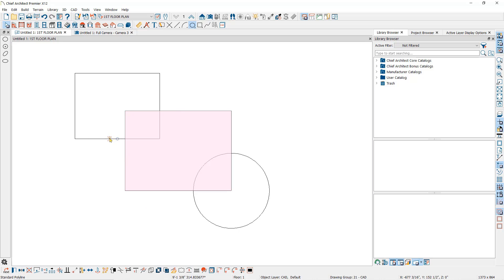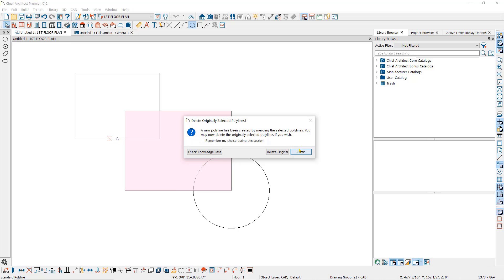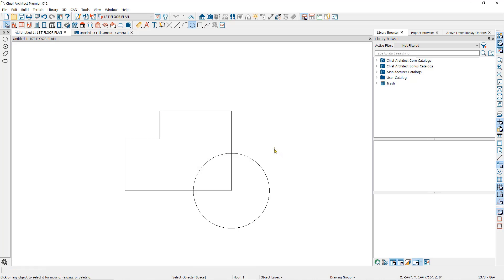Then click on the object that you want removed from it. You'll then have the option to either delete the original polyline or retain it and the new edited polyline. I will delete it. This will subtract the area where those two polylines overlapped.